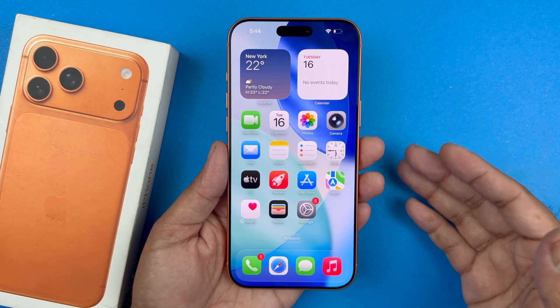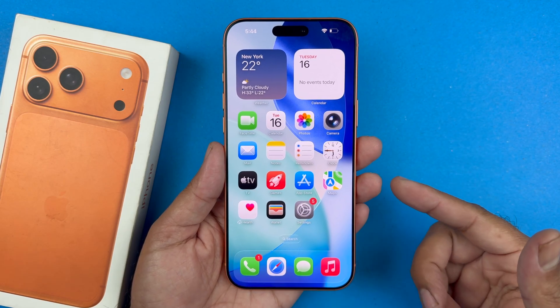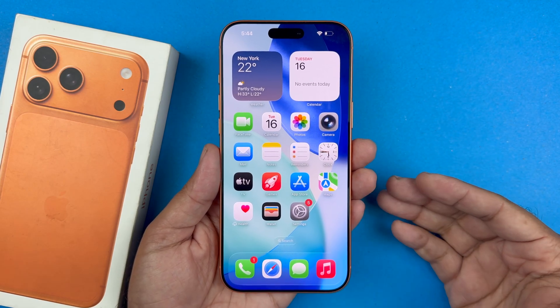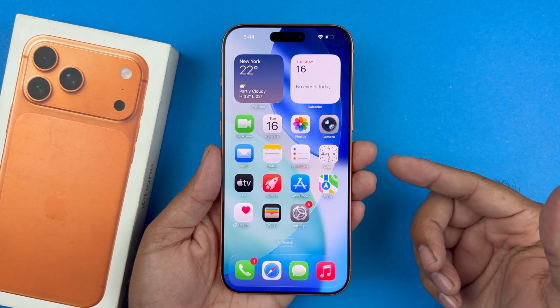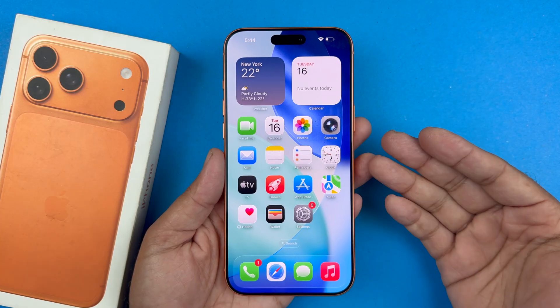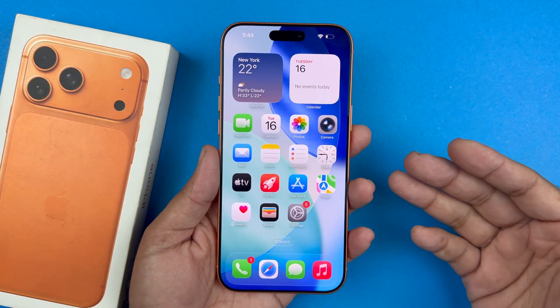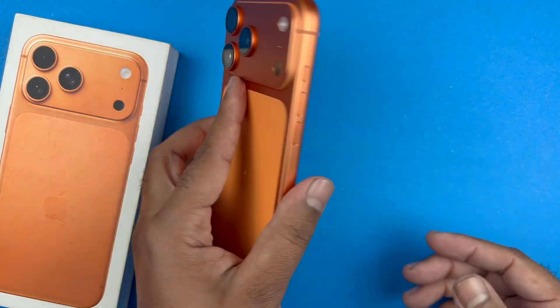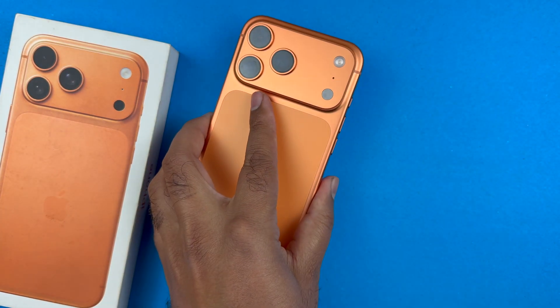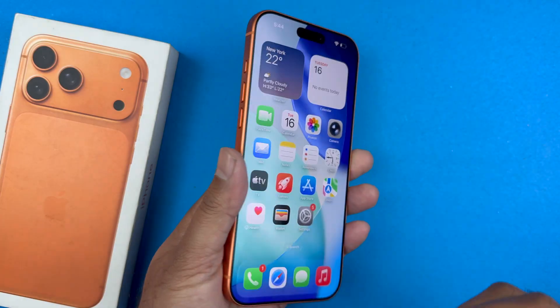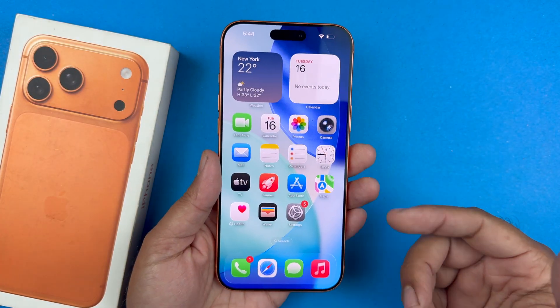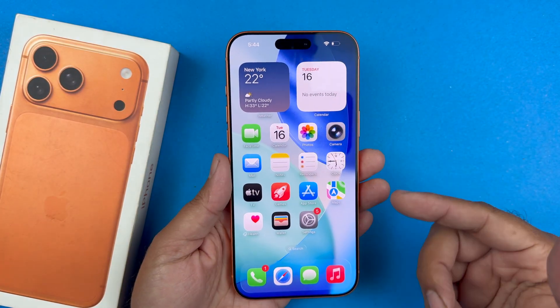Hey, what's up guys, welcome back to another video. In today's video I will be showing you how to fix your Siri which is not working on your iPhone 17 Pro Max on iOS 26. So let's get started.